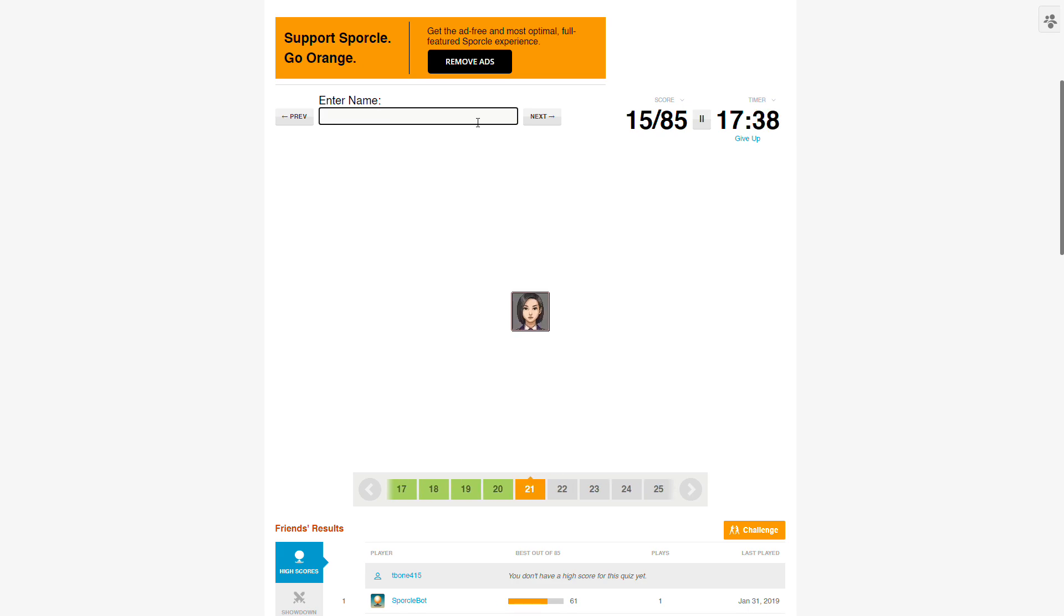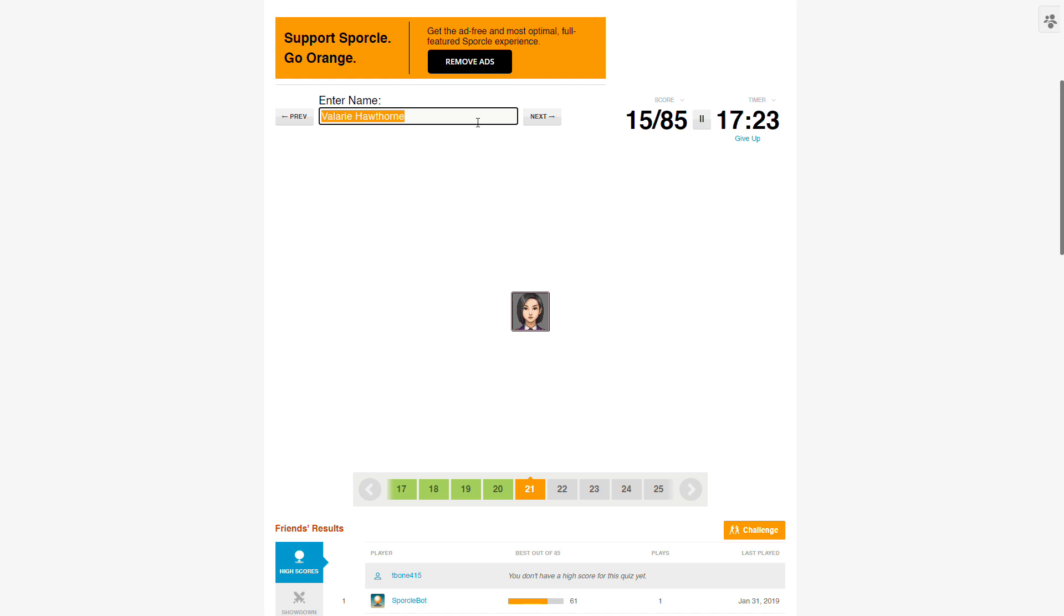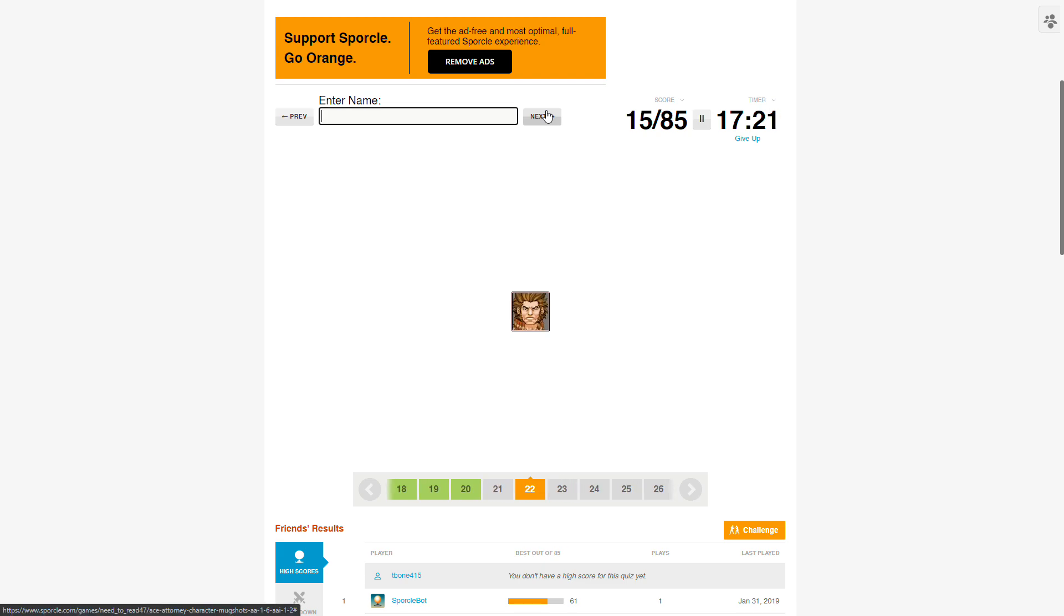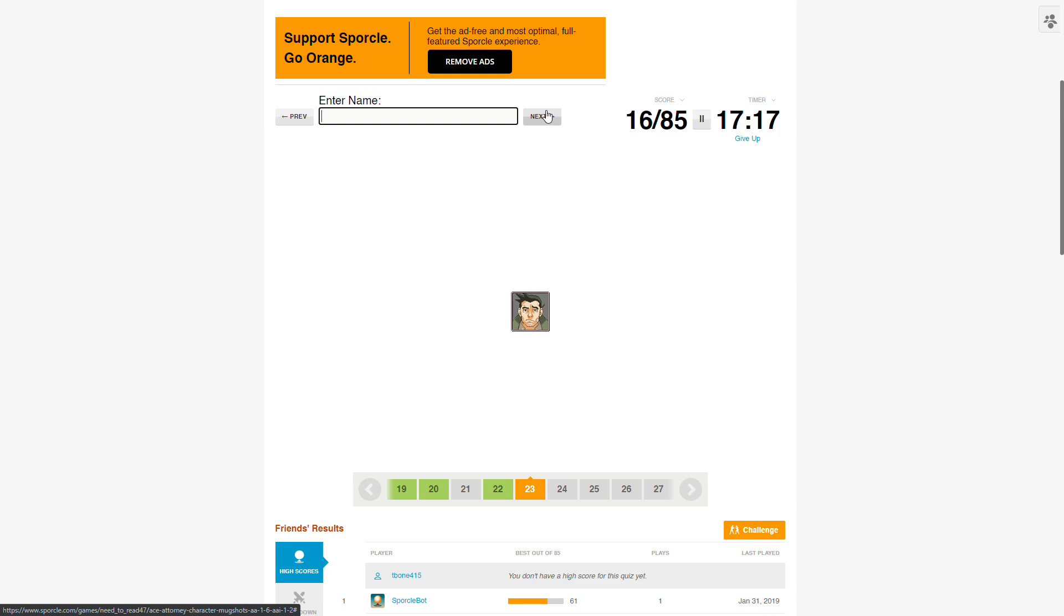Next one, spoiler alert, it's going to be why Trials and Tribulations is the best Ace Attorney game. Coming out this Friday. Jeez, how do I spell Valerie? Val-Le-Ha-Thorne. Oh god. No. Okay, skip. Will Powers, that's an easy name. I'm recording this at night, so if I seem like an idiot, that's why.